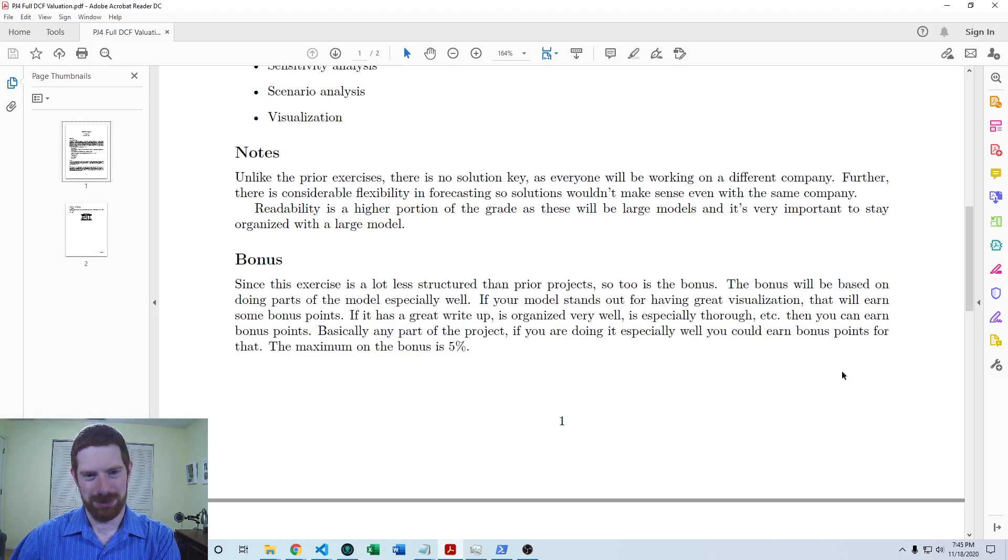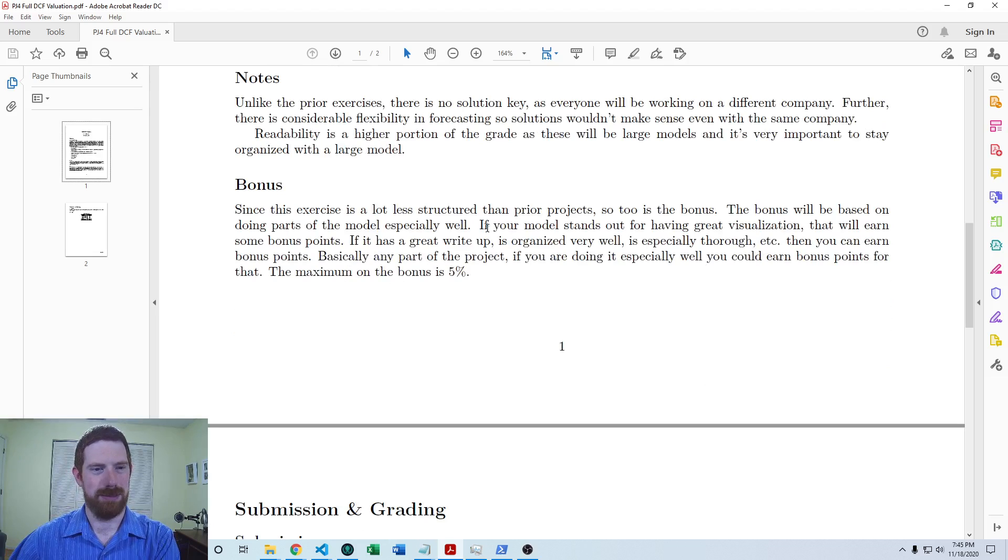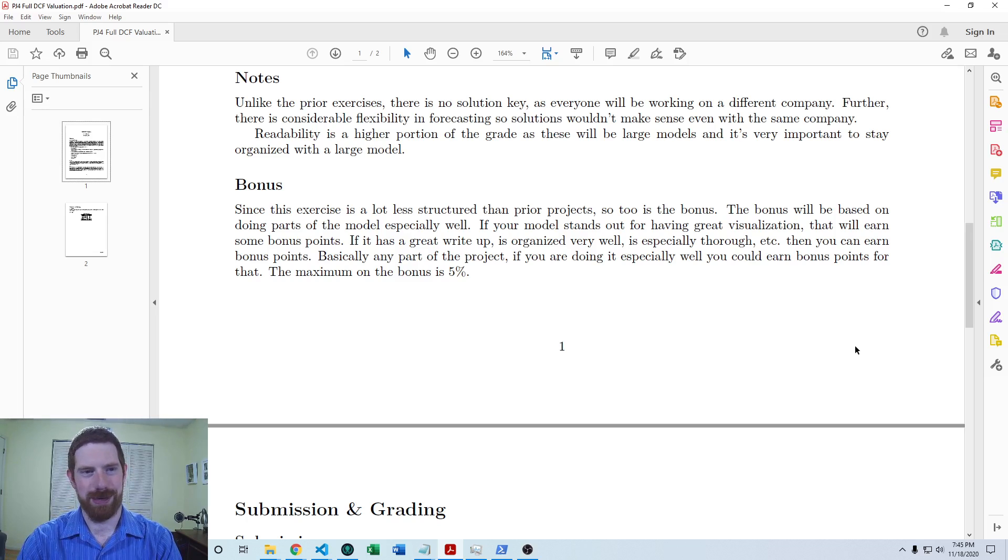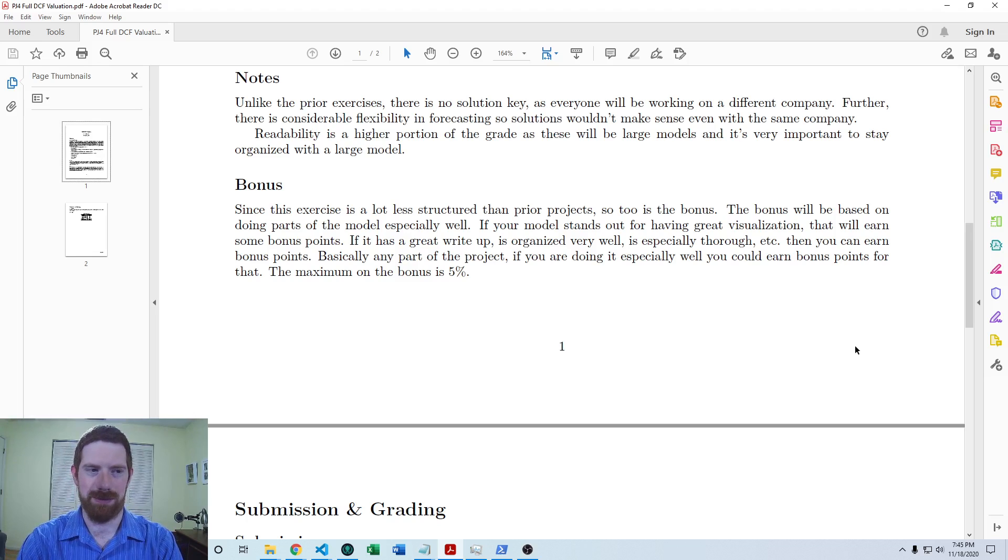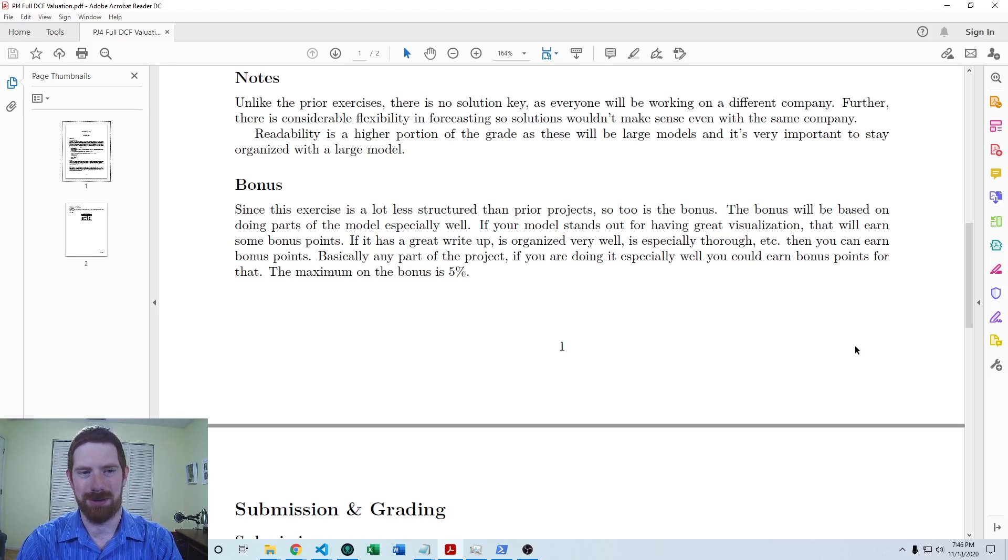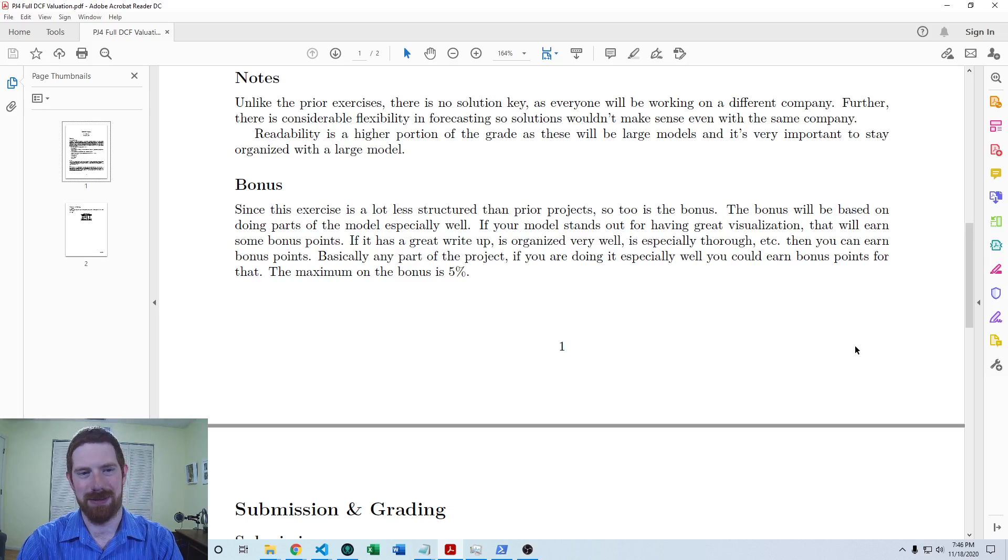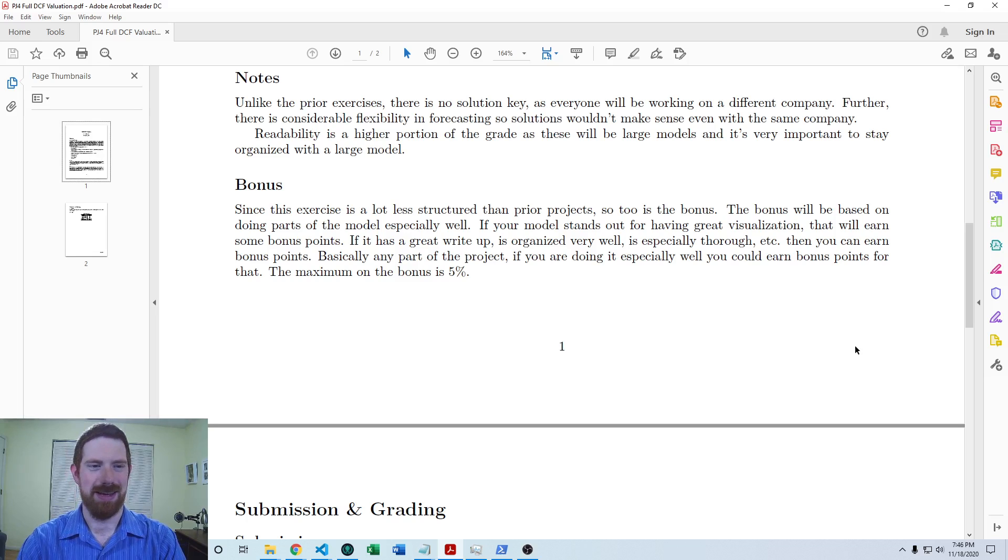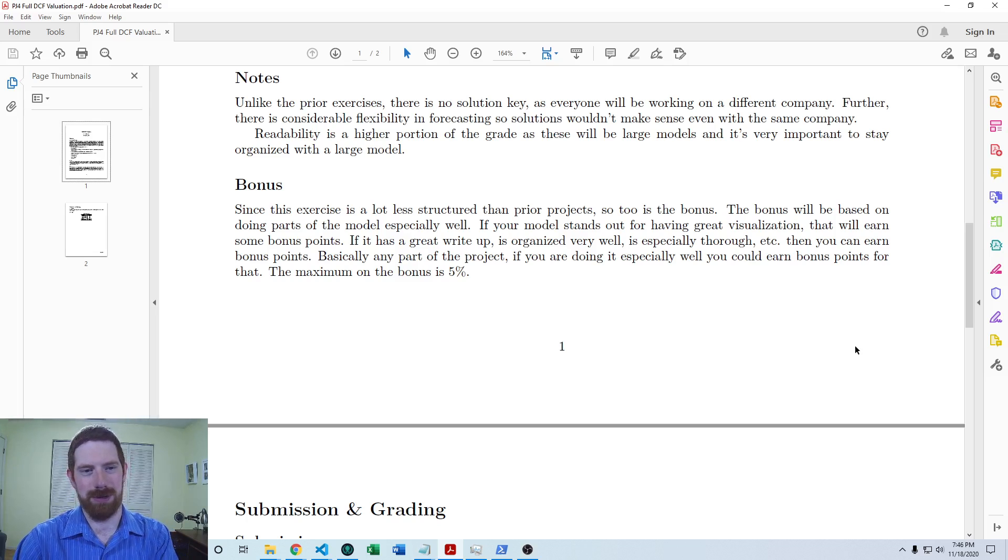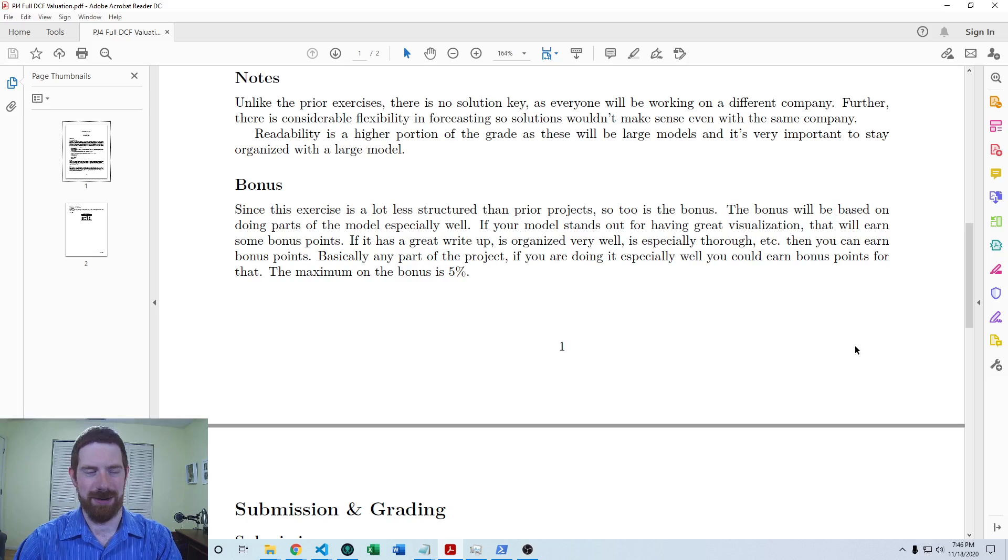As far as the bonus in this project, the bonus is also similarly less structured. For the bonus, it's basically just if you do any parts of the model very well, you can earn a bonus for those parts. It could be the visualization, it could be the write-up, it could be the structure of the model, how it's organized, it could be a particularly thorough analysis of any part of the model. Anything that impresses me is going to be eligible to earn a bonus. The bonus could go up to 5% of the grade.